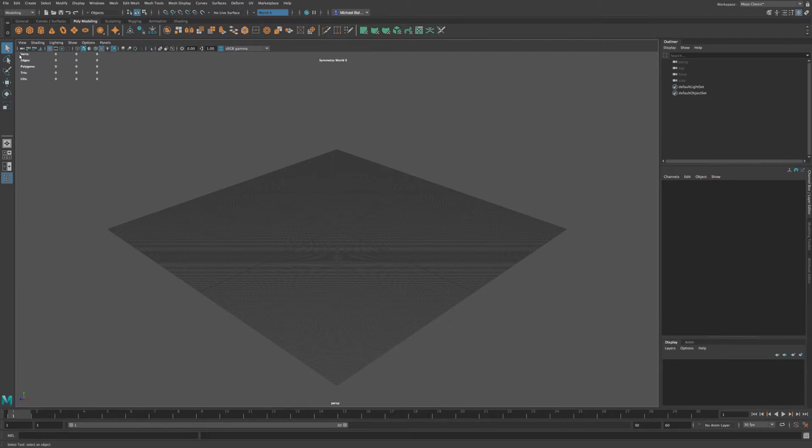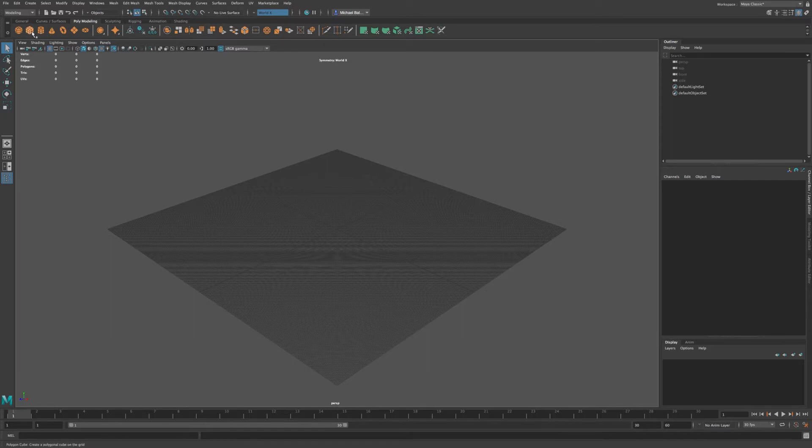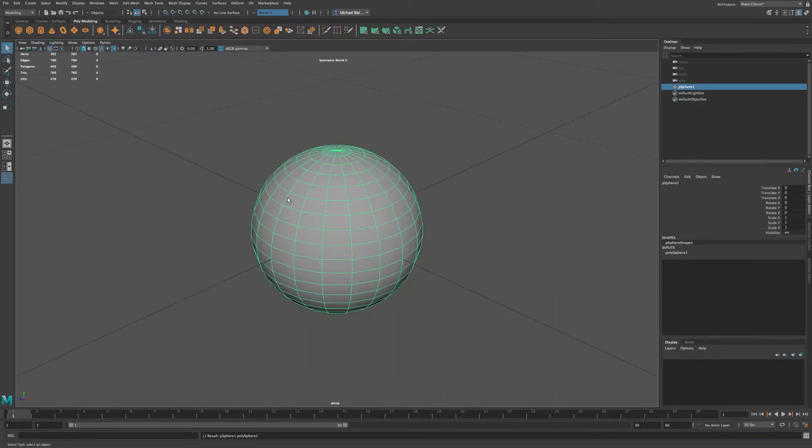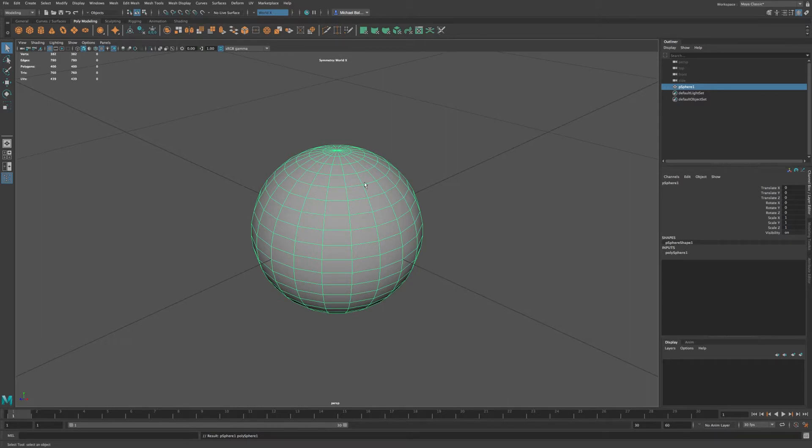So go to the shelves and poly modeling, and we're going to choose a sphere. And then we're going to press A on the keyboard, and I'll zoom in to our sphere.